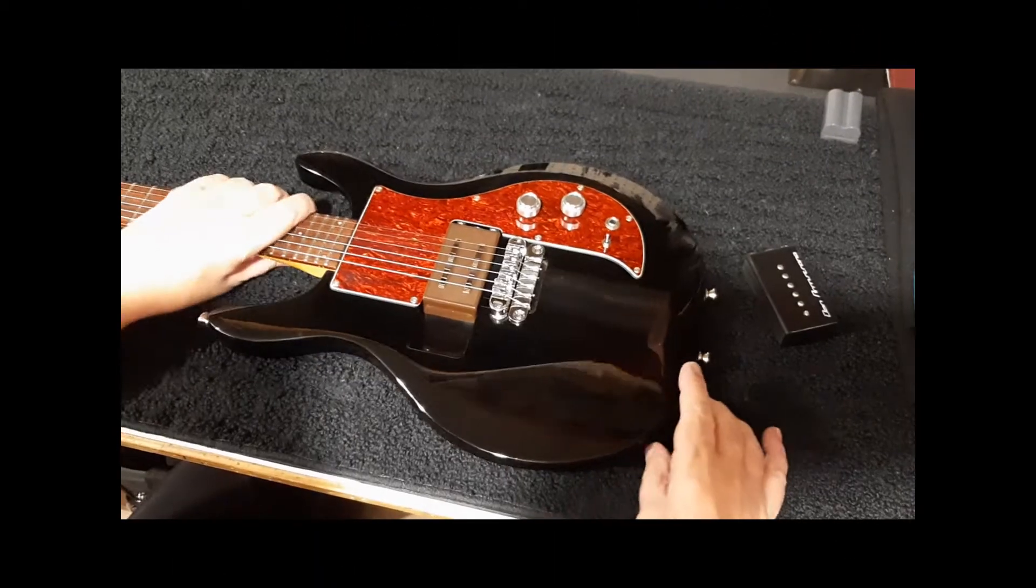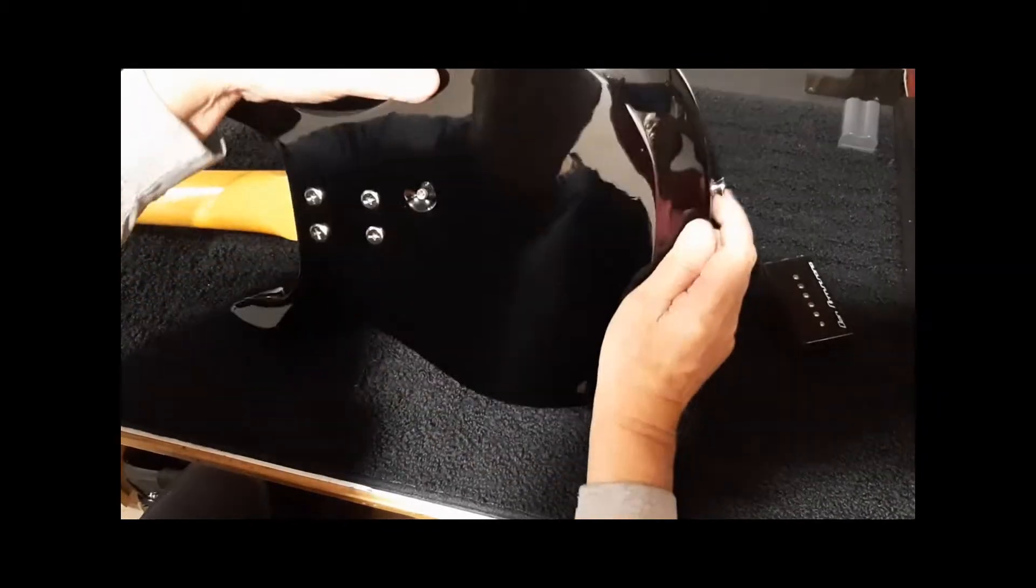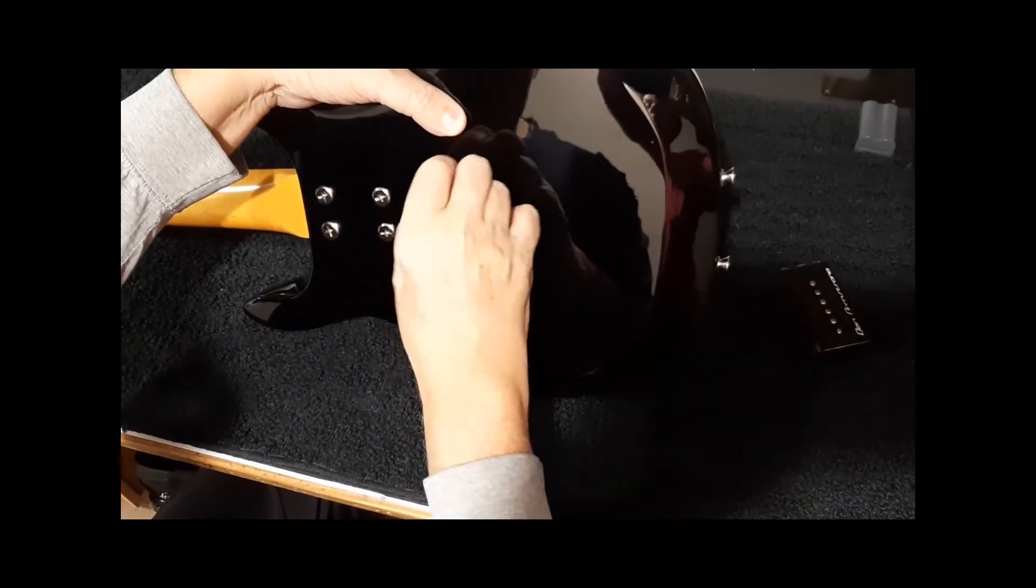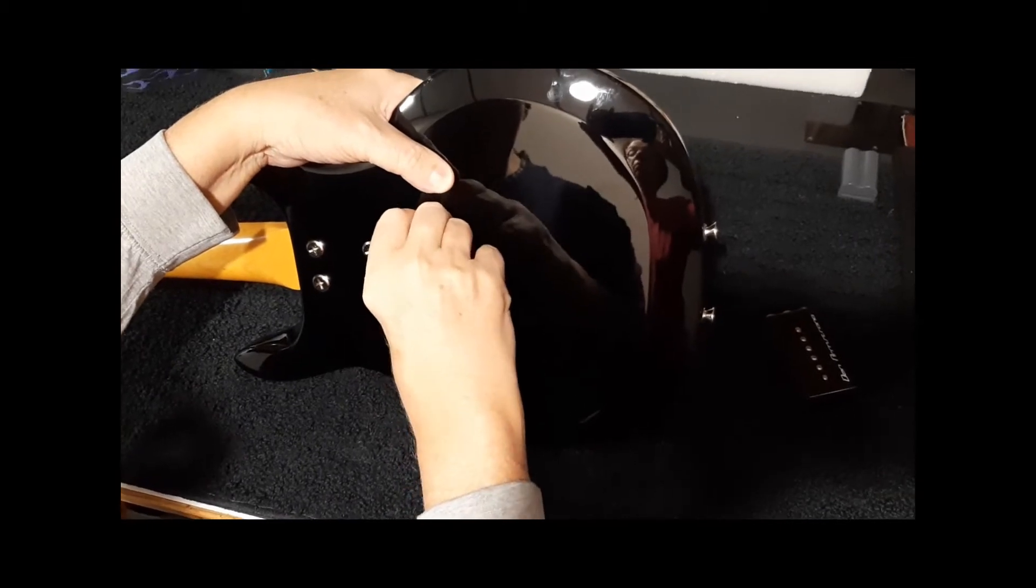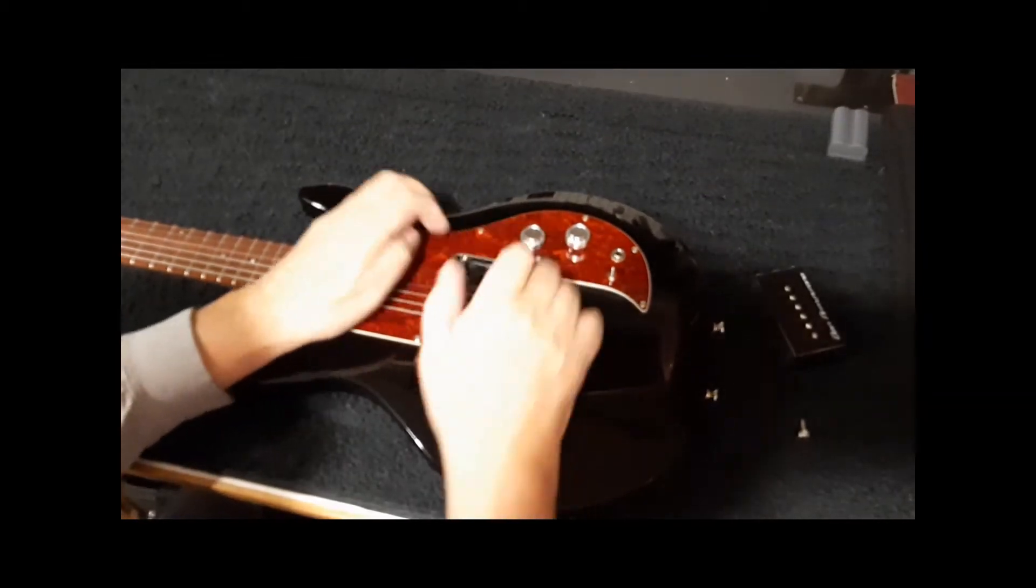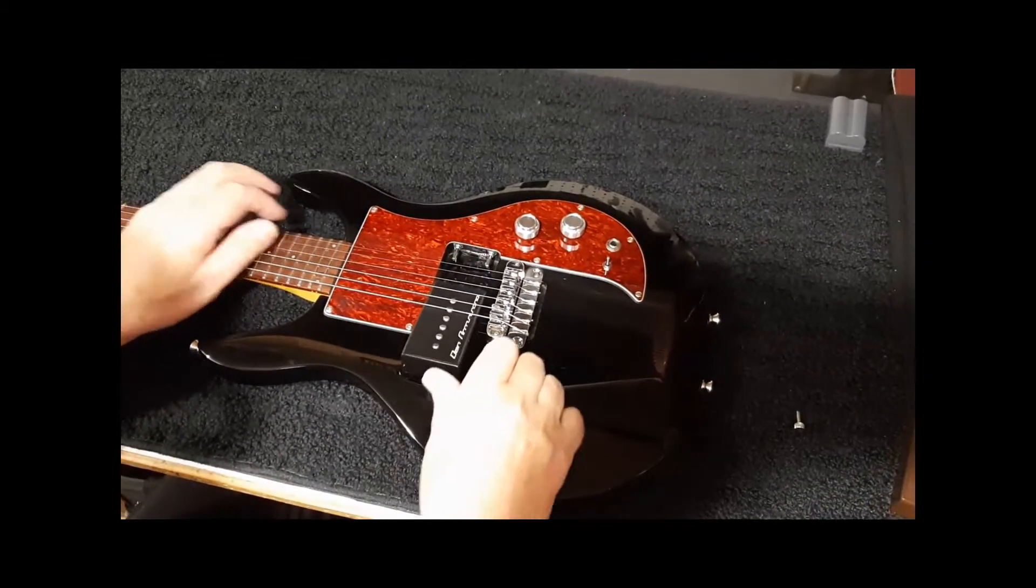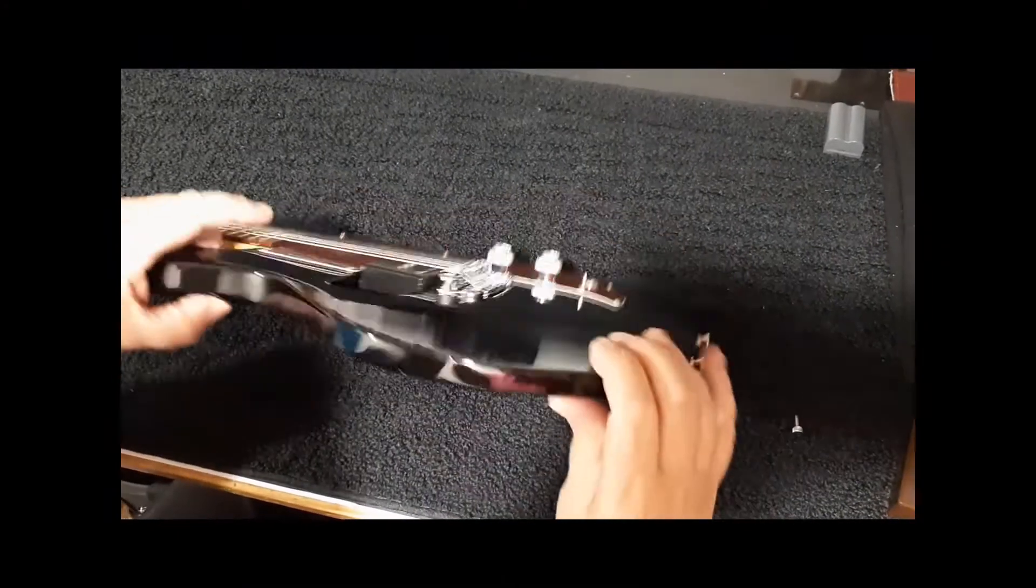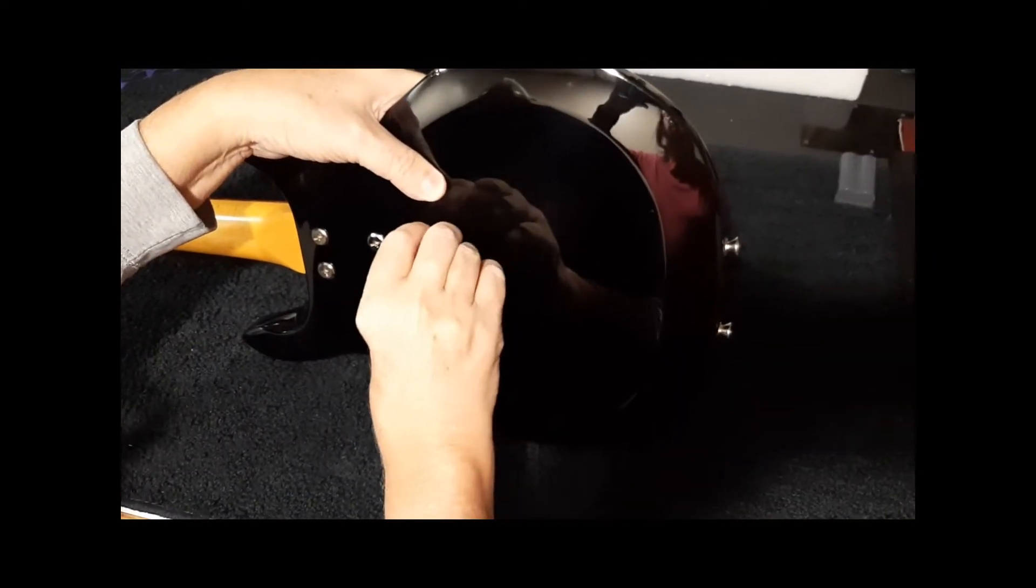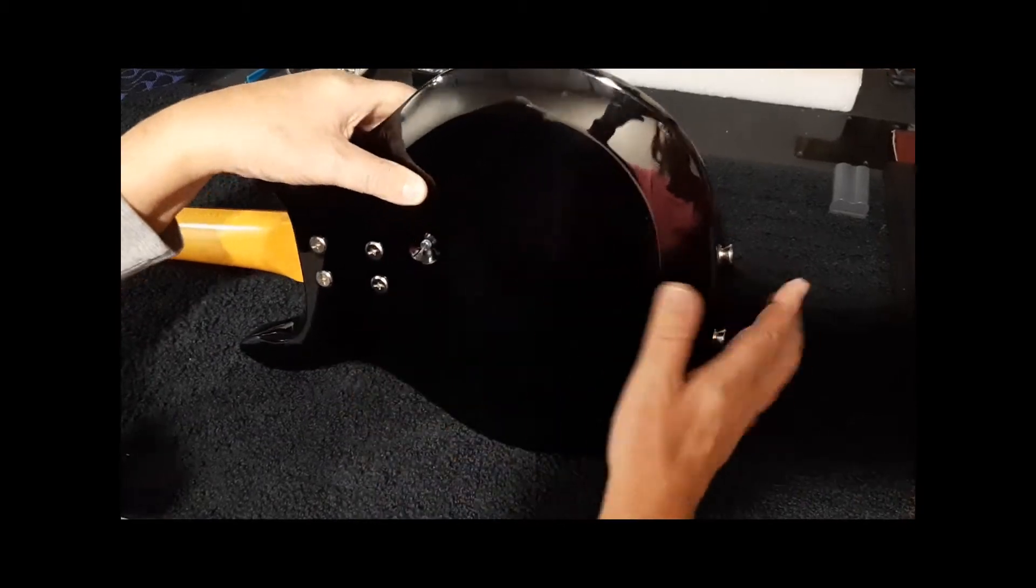So to change the pickups, you flip the guitar over and you'll find the main screw holding the pickups in place. Hold the pickup down and just remove the back screw. Turn it over and slide the pickup down through the slot. Take the other pickup, line it up in the slot, engage it in the connectors. Flip the guitar over, hold the pickup against the body of the guitar and screw in the holding screw. And that's all there is to it.